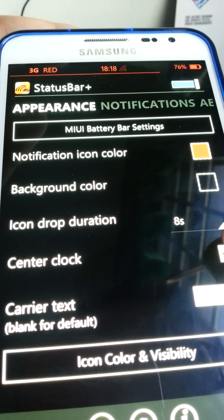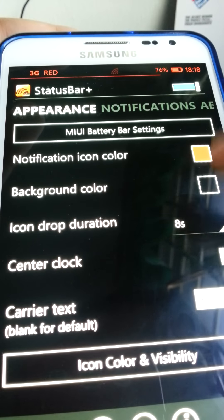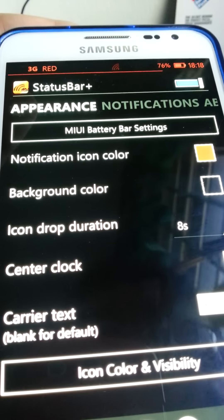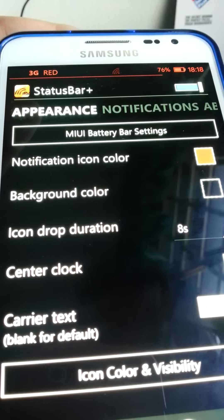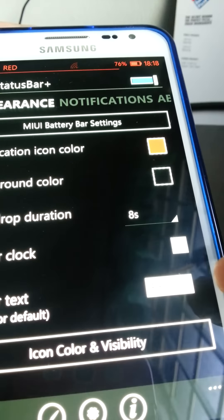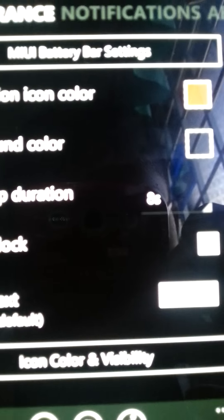There was a center clock there, but I prefer it to be on the right. So, the carrier text, I did not put it as a carrier text. I put it...